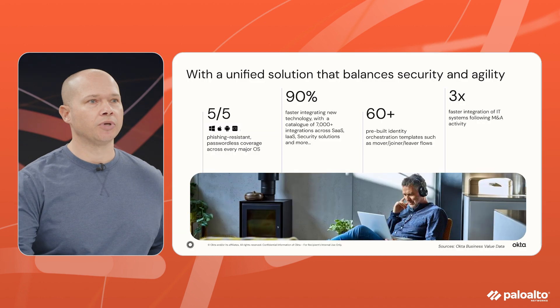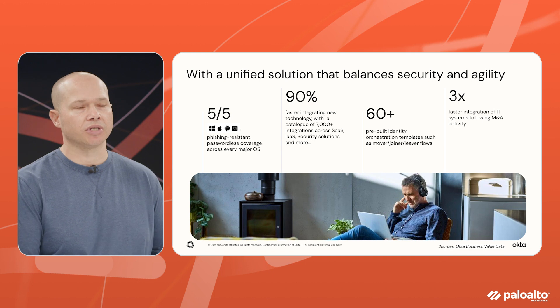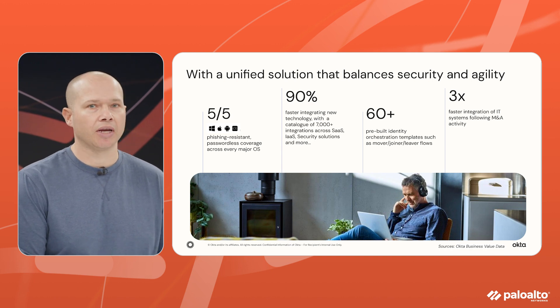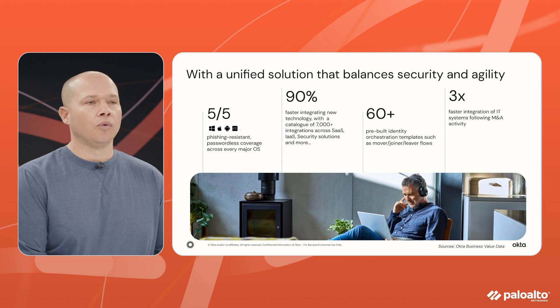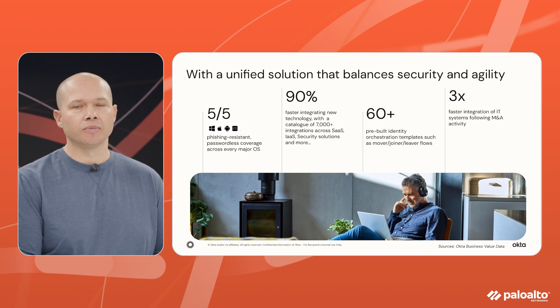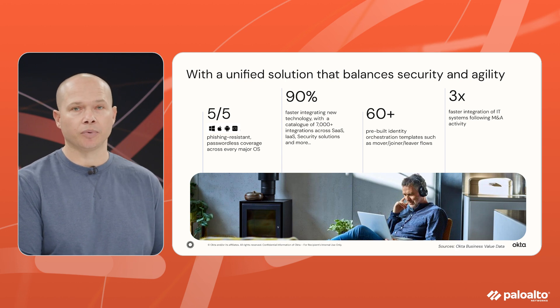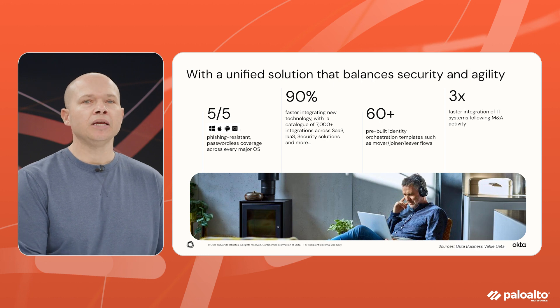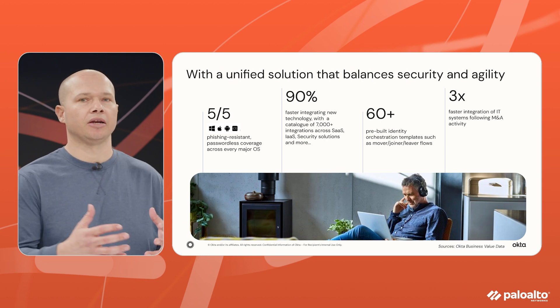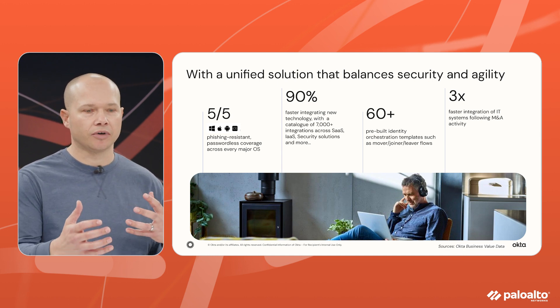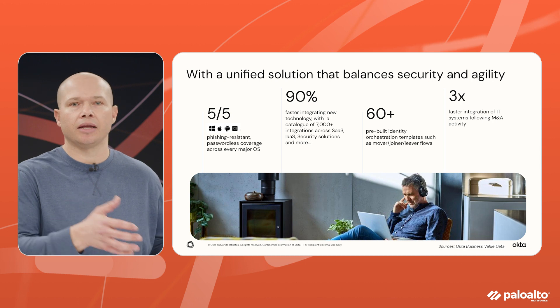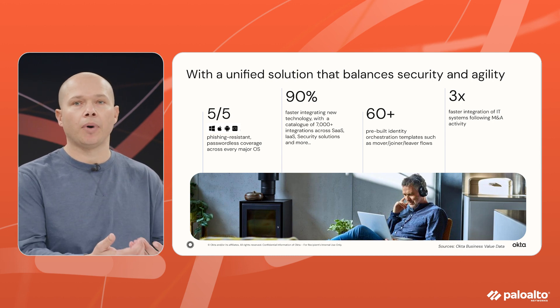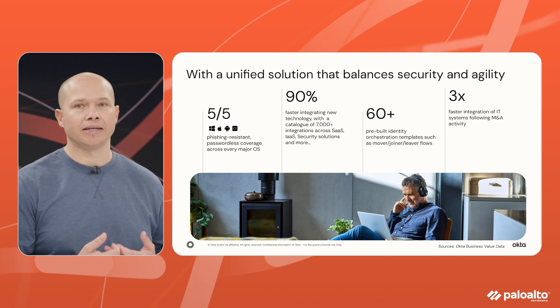Well let's put some numbers behind that. Number one, we provide the concept of phishing resistant passwordless authentication to every operating system that you might have deployed. We have 90% faster time to value when it comes to your integrations with the different apps that you have to deploy for productivity through our OIN. Next we have 60 plus integrations that really offer this concept of joiners and leavers.